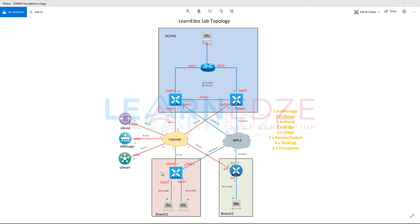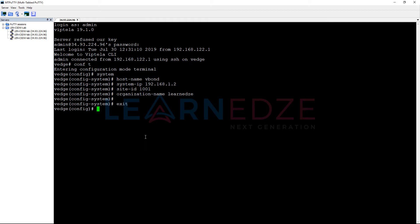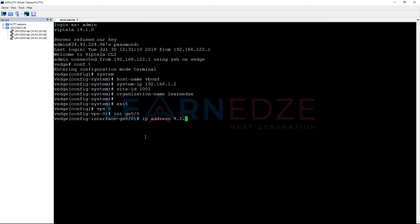Let's go to VPN 0, and then interface eth0/0, IP address 9.1.5.2/24.